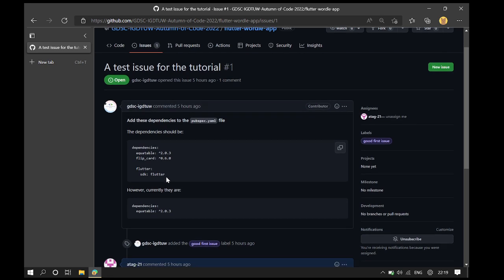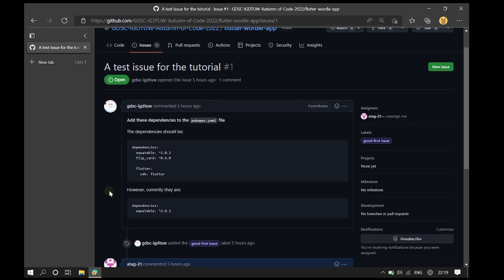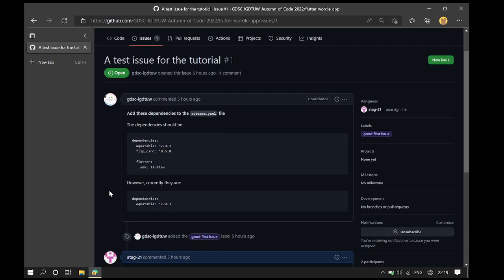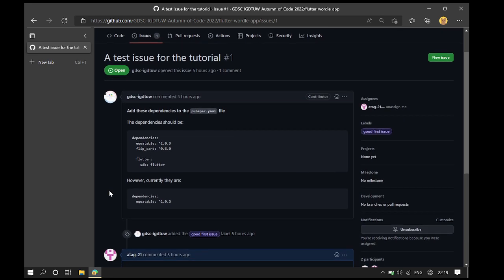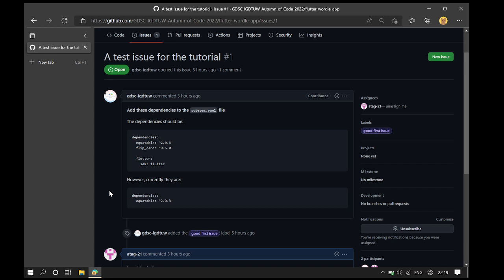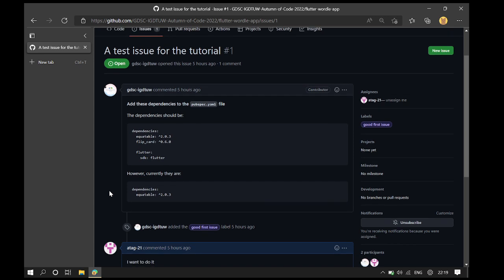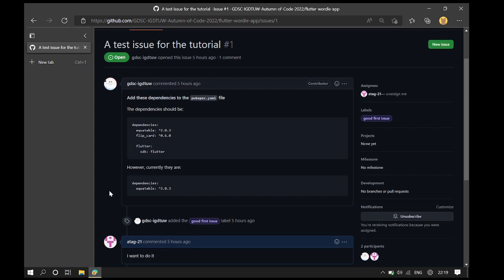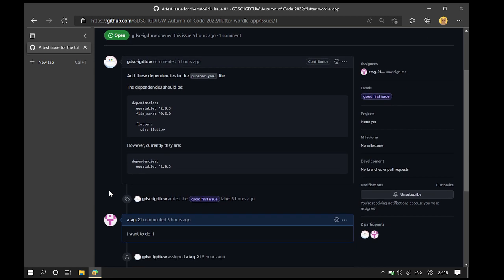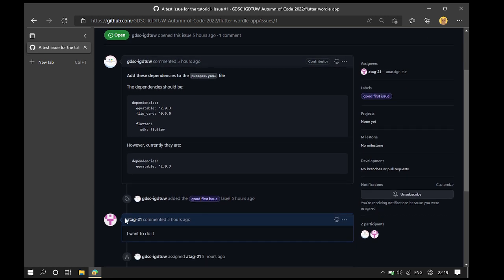Please read the issue body to see what the issue is about. If you can see how to do the issue, ask the maintainers to assign it to you by making a comment. Once you make the comment, the maintainers will assign the issue to you as depicted here.